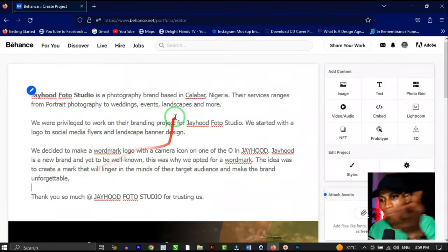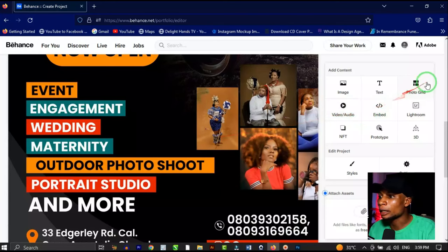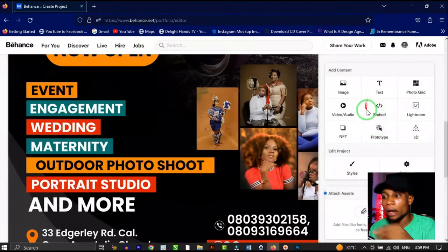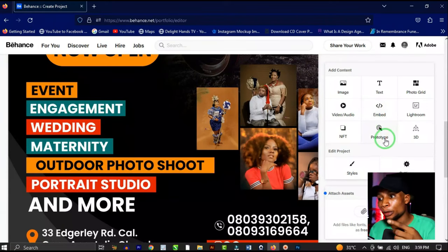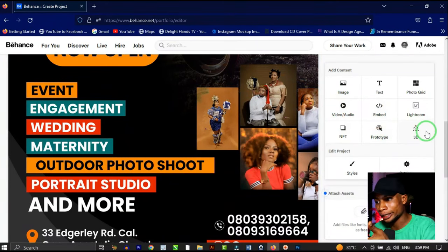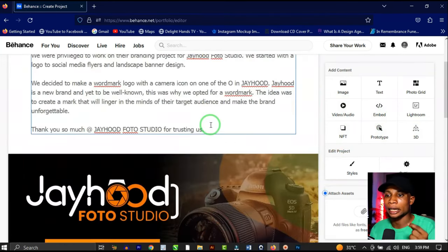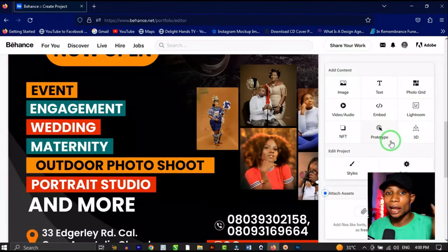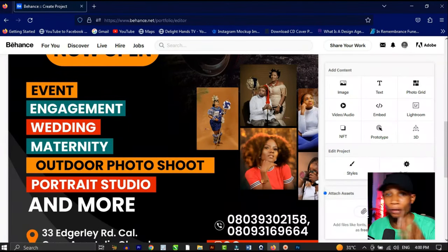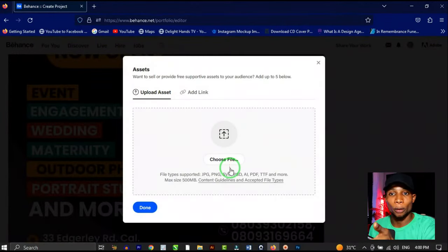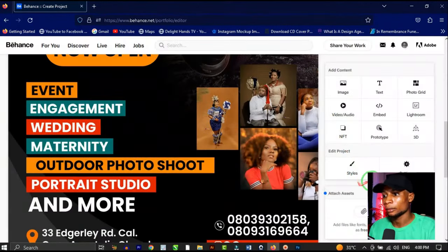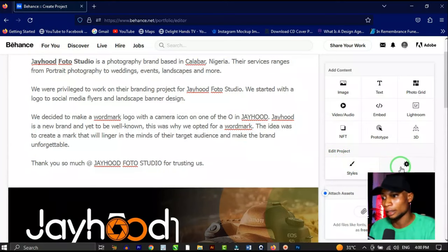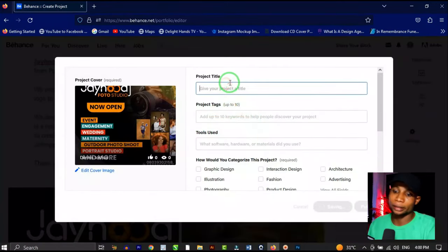You can also create photo grids, embed content, and upload prototypes or 3D files. One cool feature of Behance is that it lets you mention the software you used and attach the project assets — if you want to share assets, click 'Attach Assets' and upload them. You can also note anyone you collaborated with on the project.